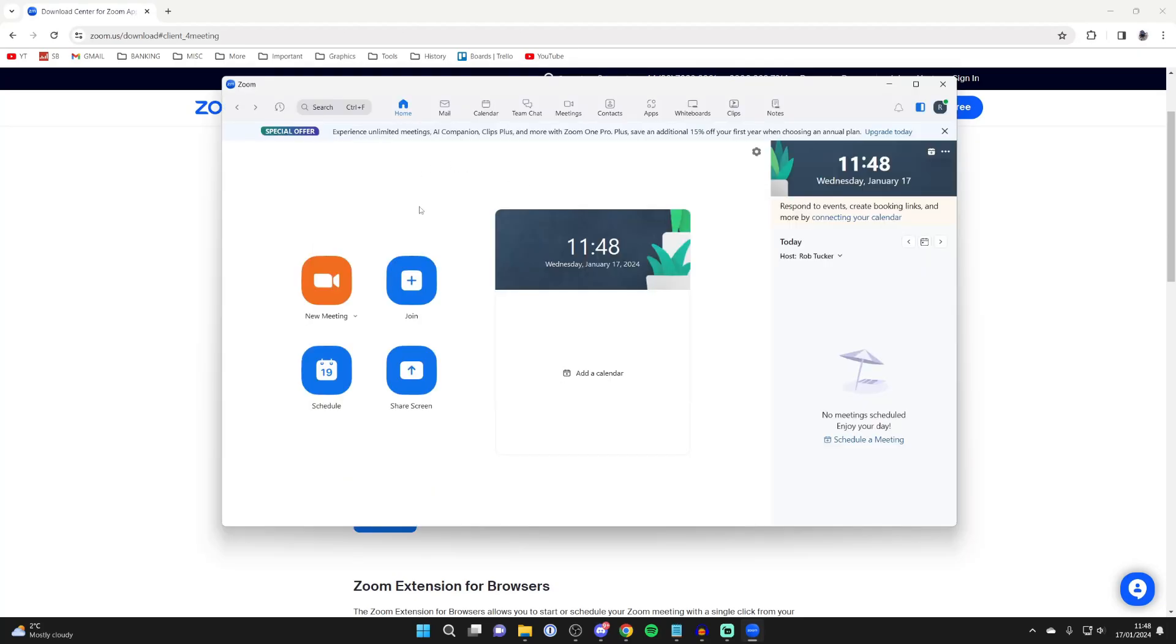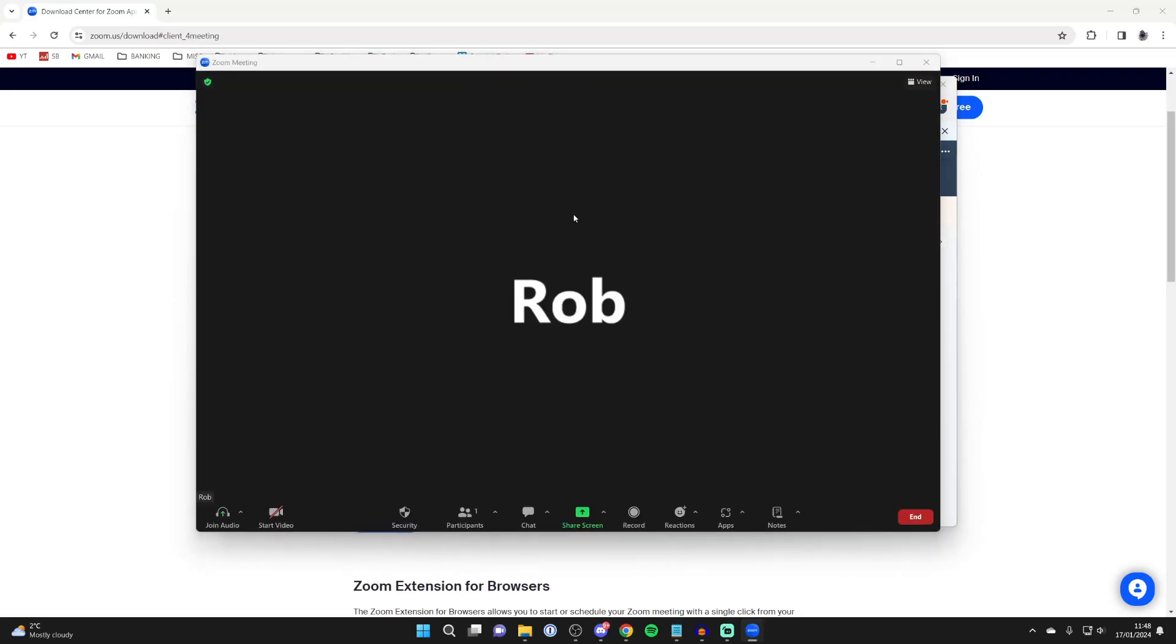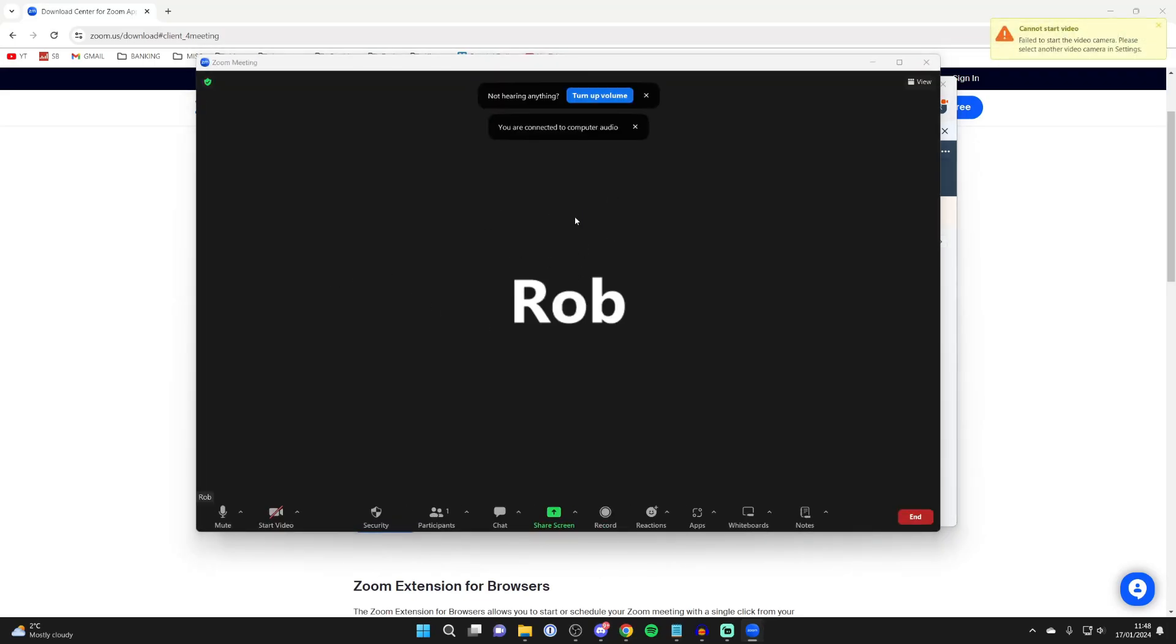After you've signed in, all you need to do is click on new meeting and it'll say connecting. You're just creating a meeting with yourself.